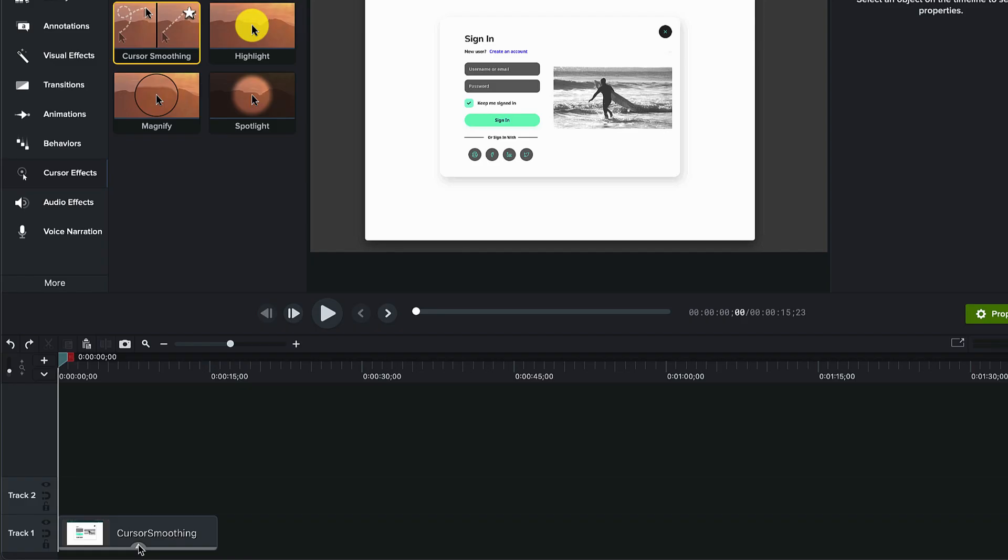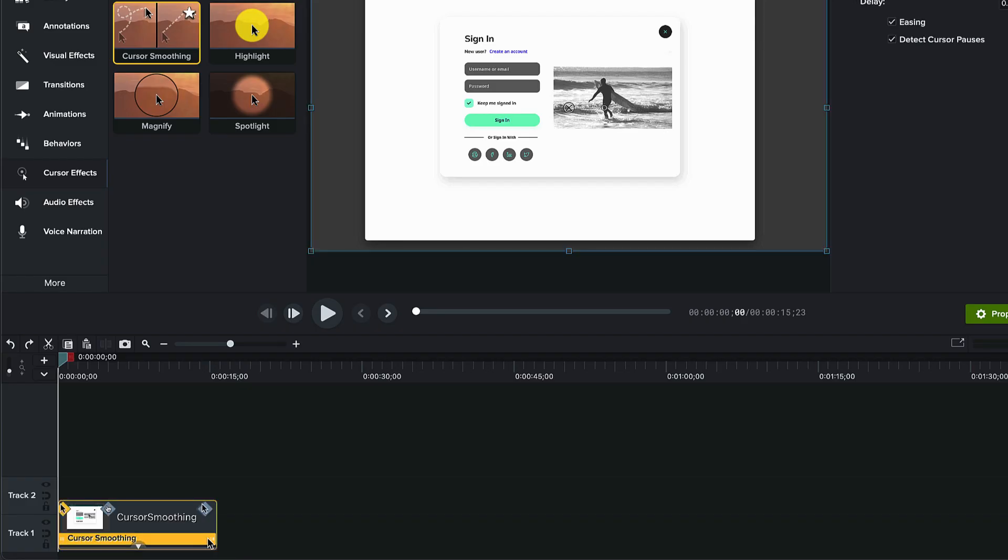On your timeline, the cursor smoothing appears on your track. If you only need part of the cursor smooth, drag in the end of the effect. You can adjust the length of the effect to suit your needs.